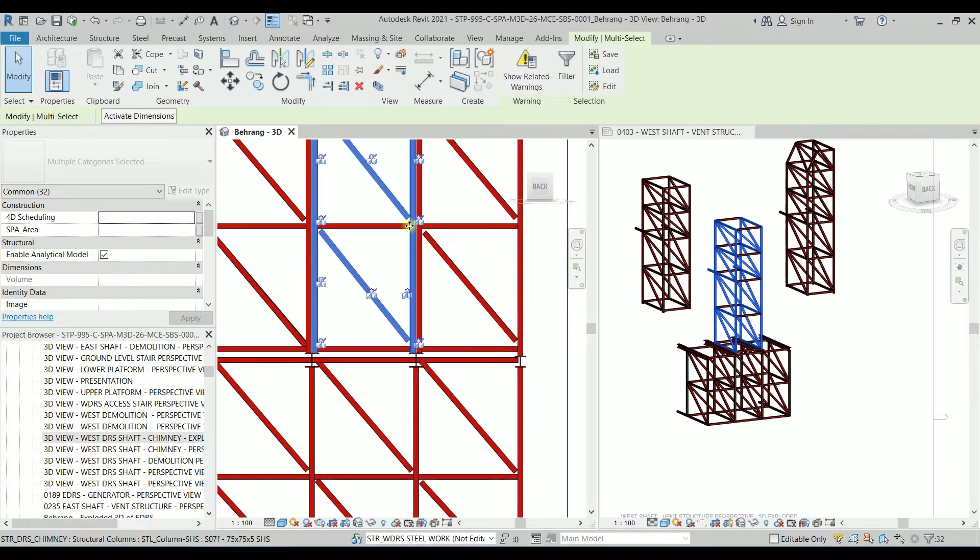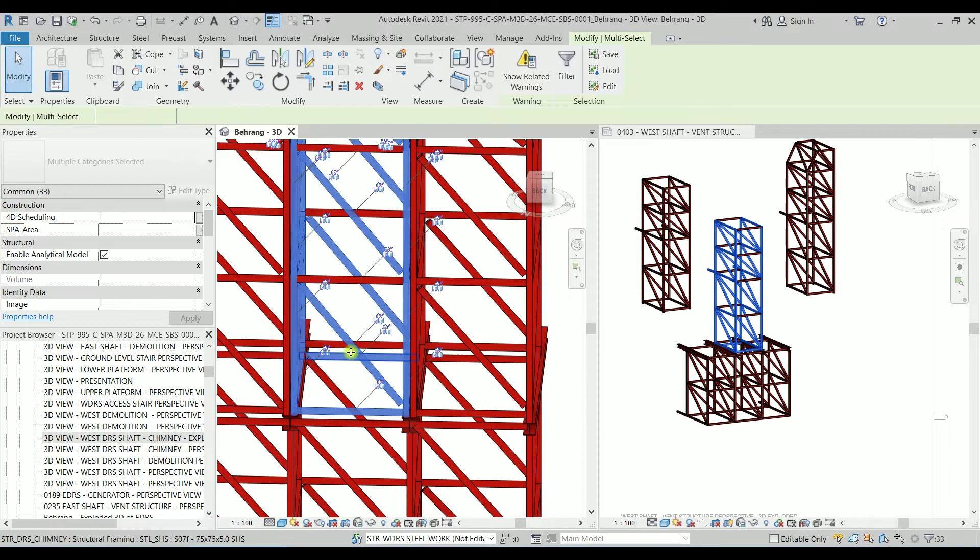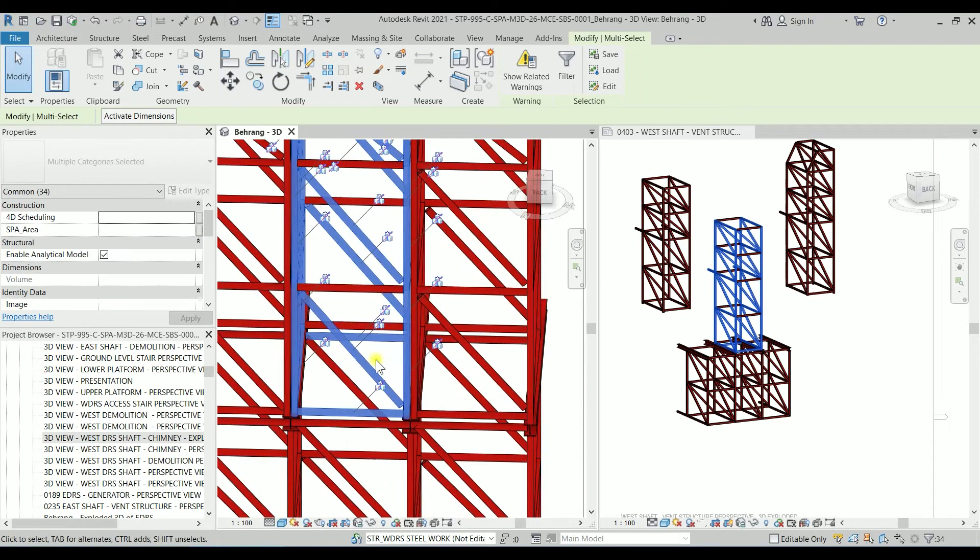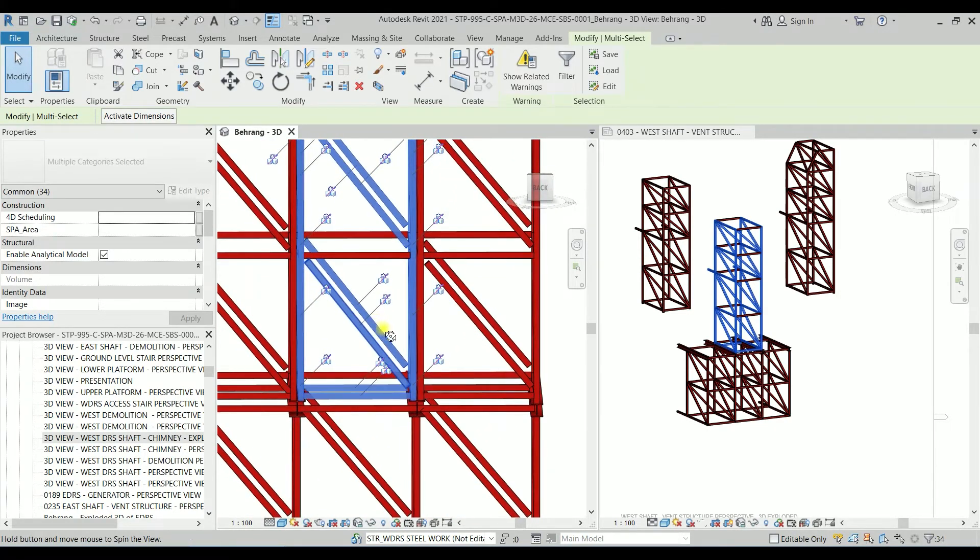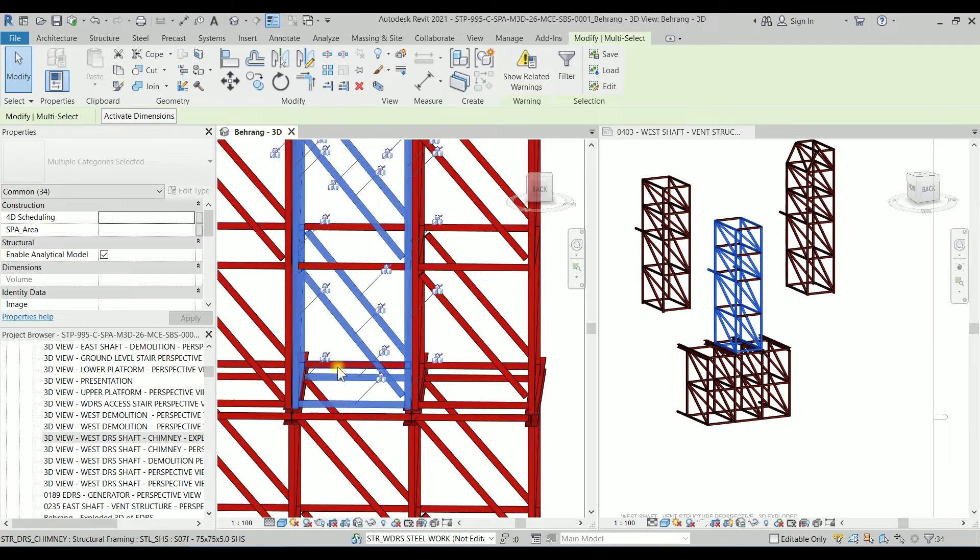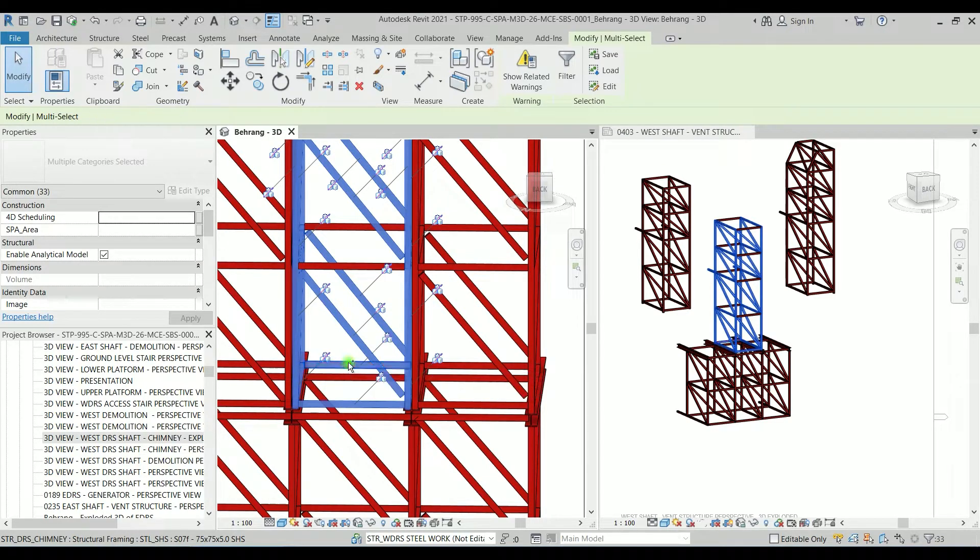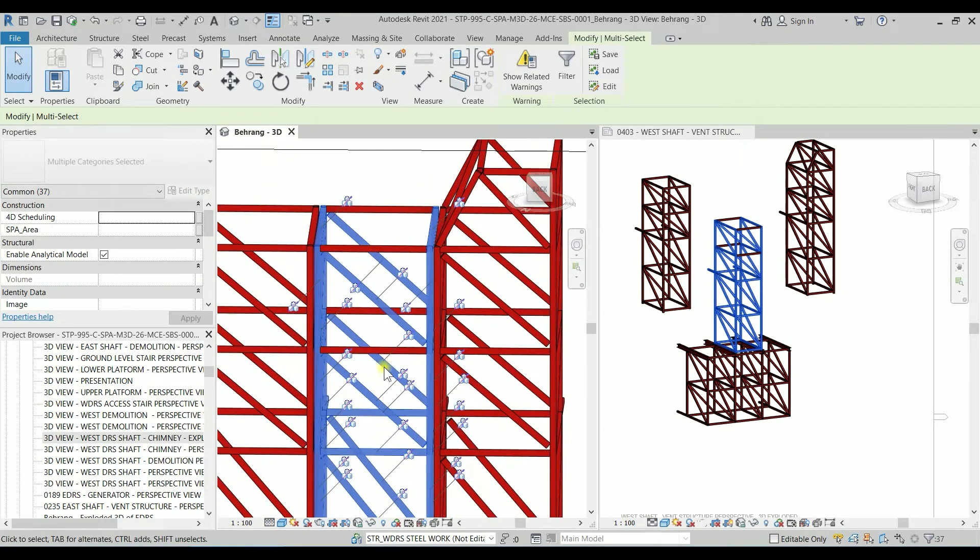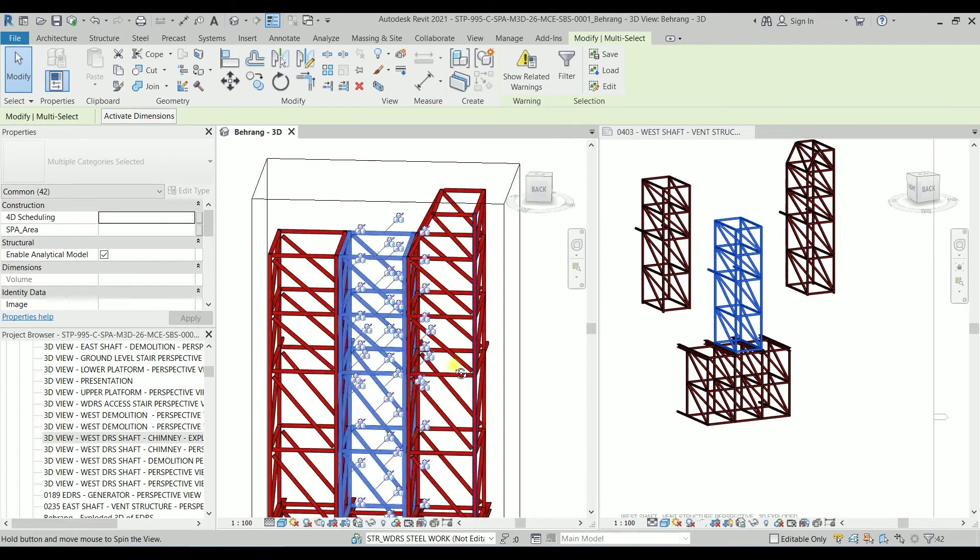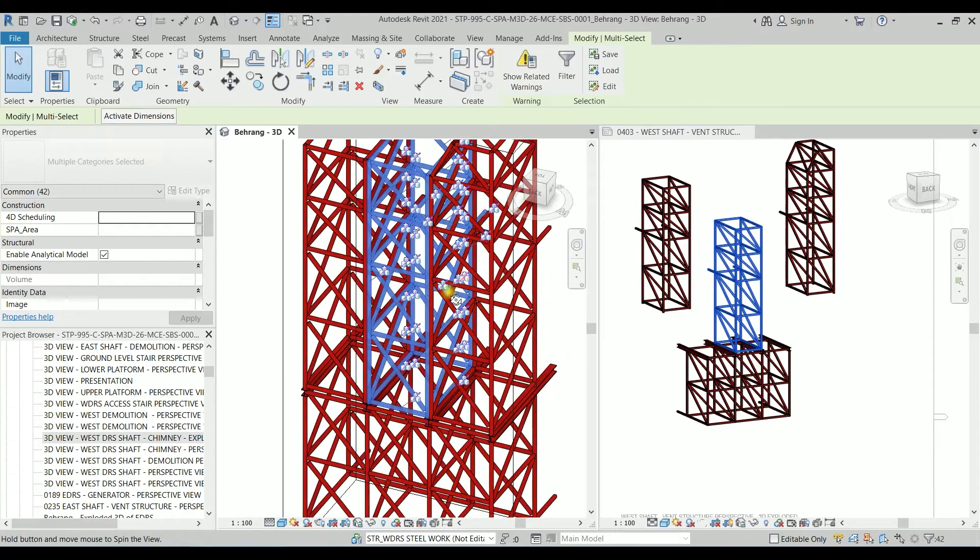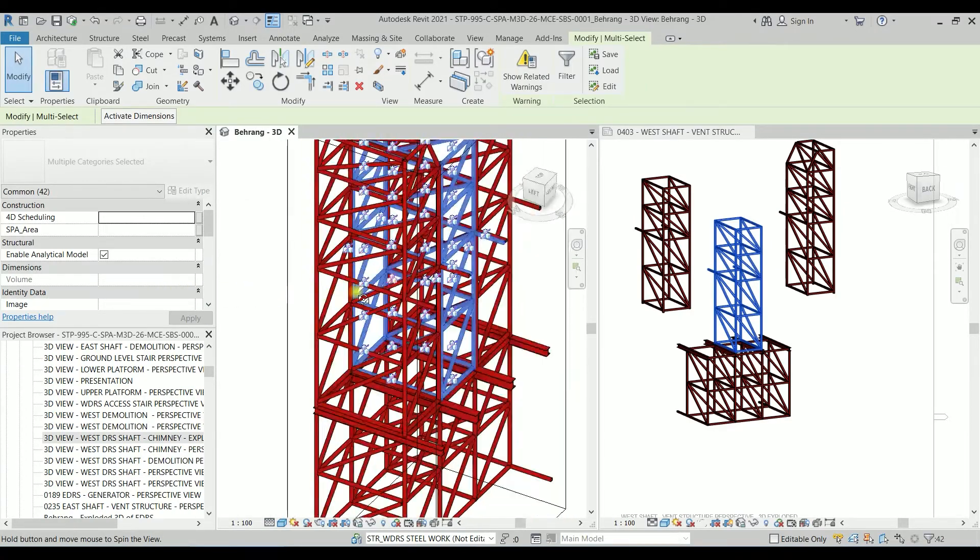Okay so same thing happens so what we are going to do we are going to manually select but just be careful I just selected this one wrong so I'm holding the shift key and holding the ctrl key to add things, adding these two, adding these two, adding these two, finally adding these two.